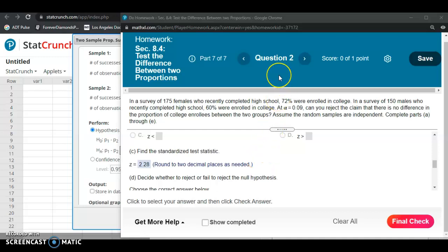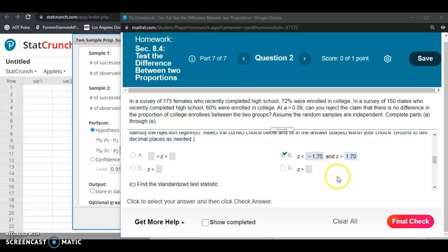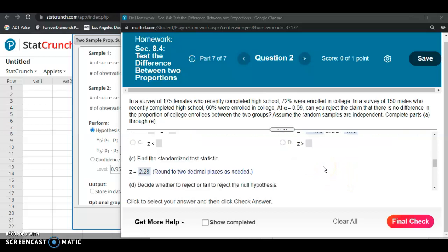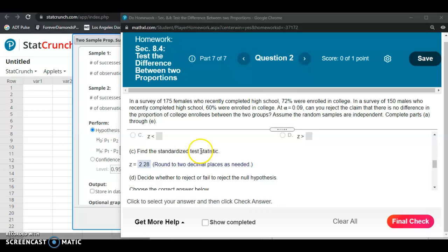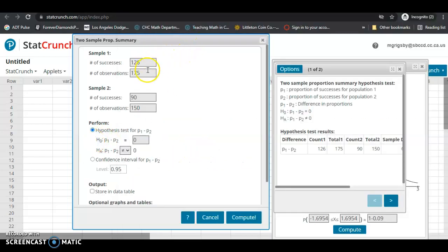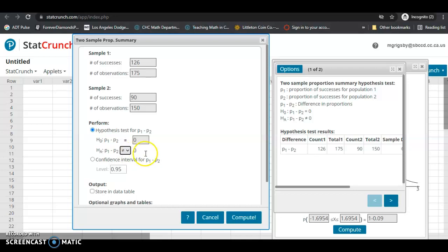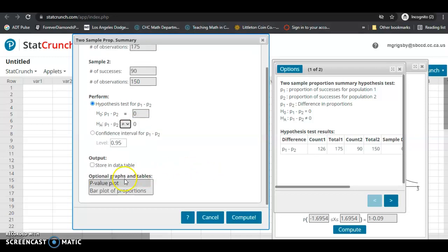We're going to finish up this problem which we started in the previous video — this was problem 2 from section 8.4. We had just found the critical values, so now Part C is asking us to find the standardized test statistic. We entered the number of successes and the sample size for each of the two samples. Now we're going to select the appropriate symbols for the null and alternative hypotheses. The alternative hypothesis is that the difference between the two proportions is not equal to zero.